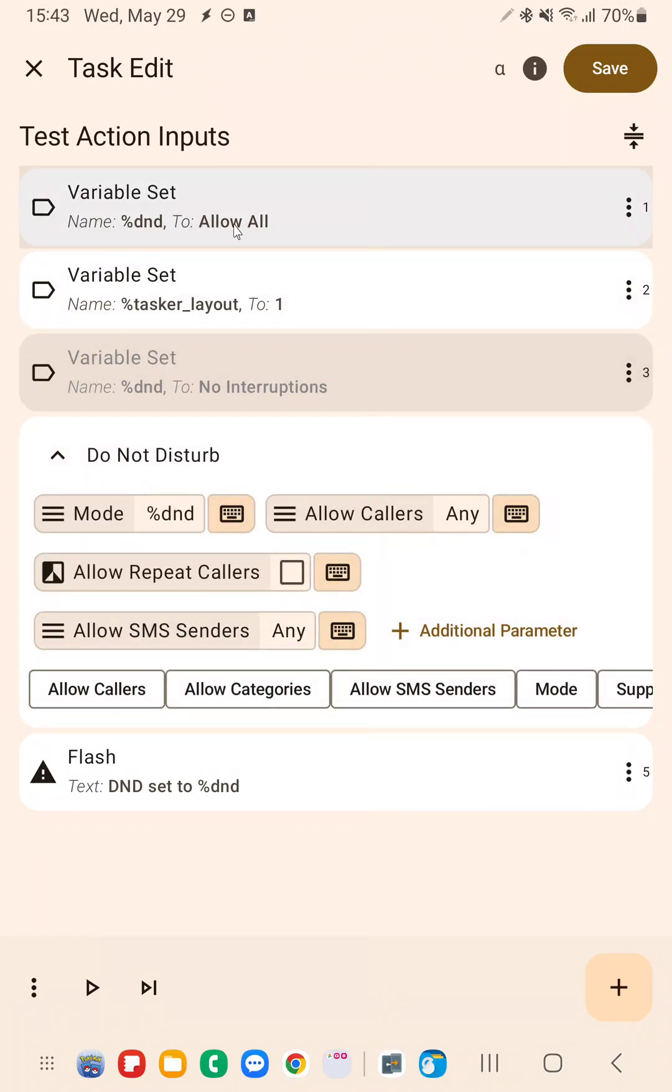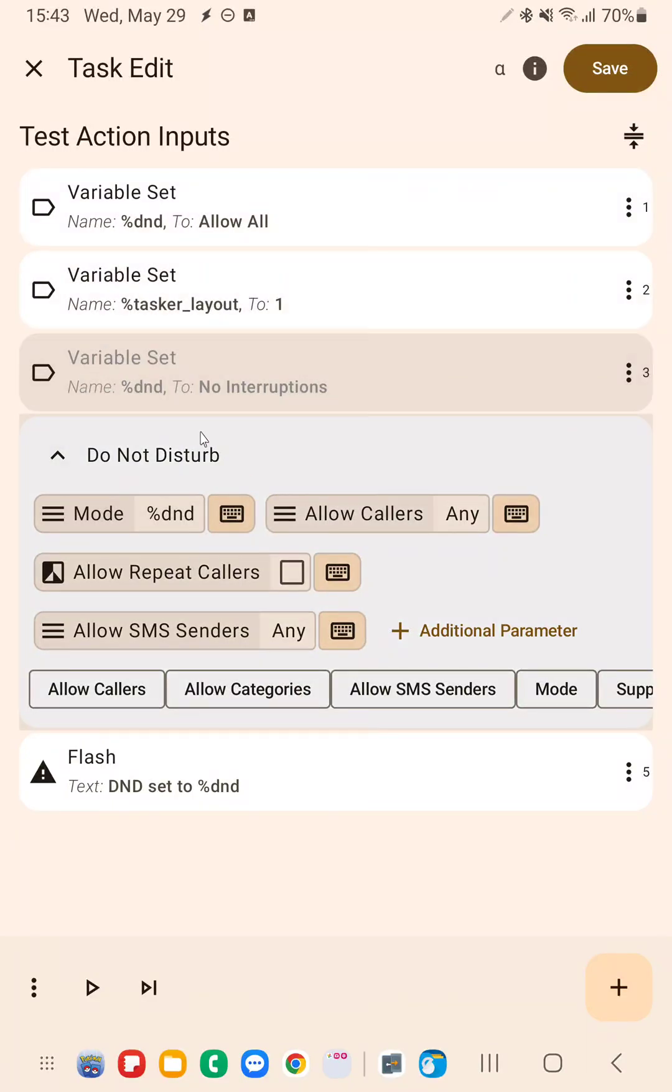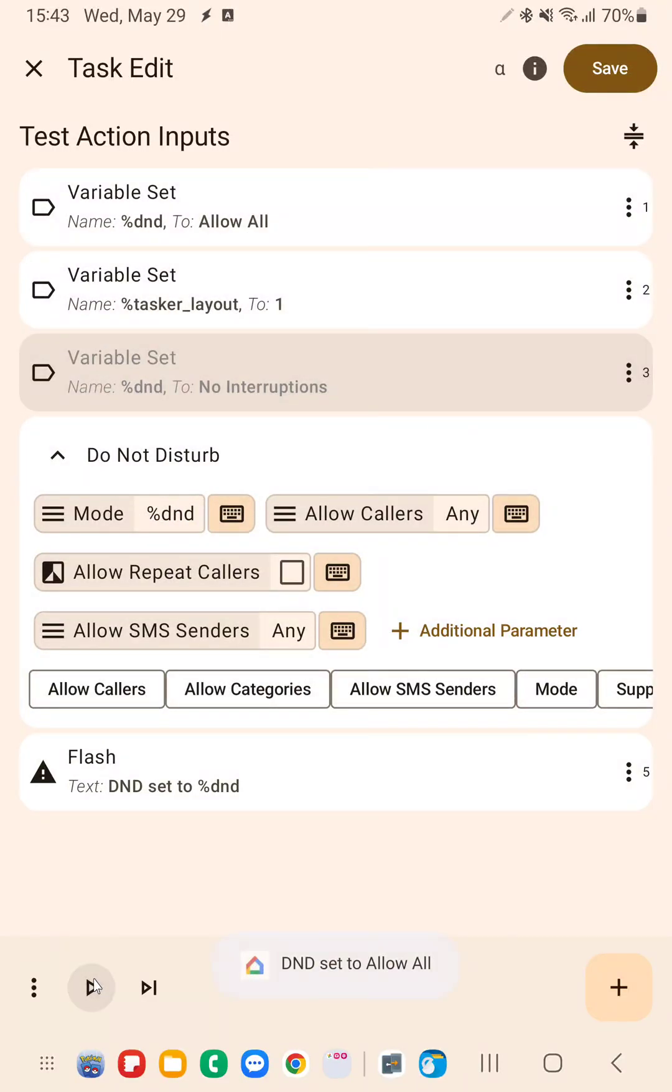So in this case, I'm setting dnd to allow all up here. And then when this runs, this variable will contain that value. And if I run this, you can see that dnd is no longer applied.